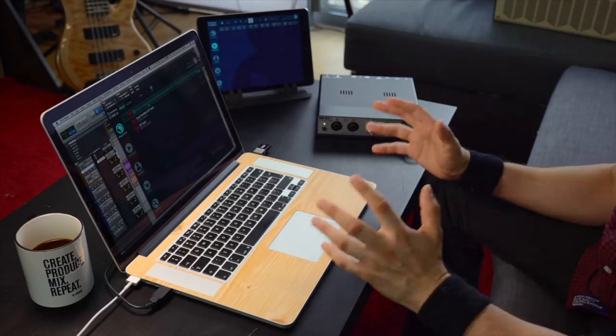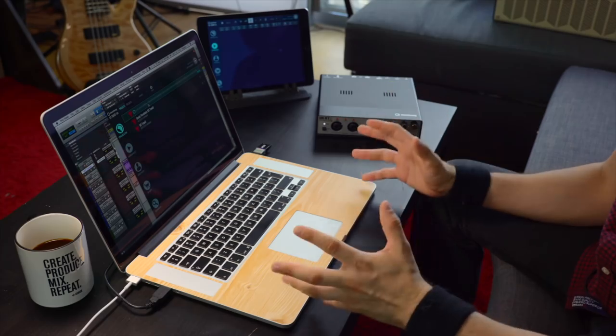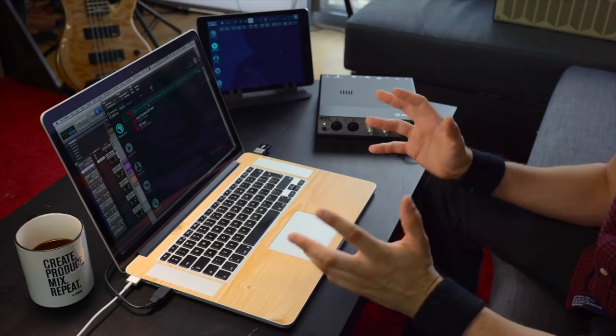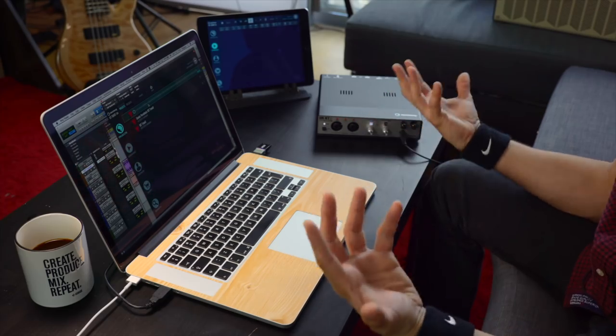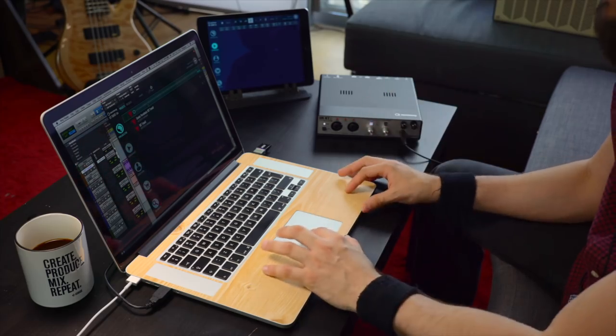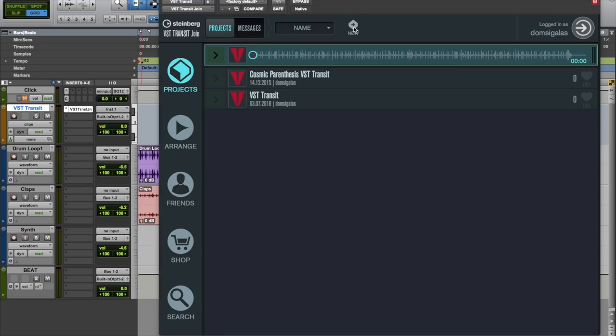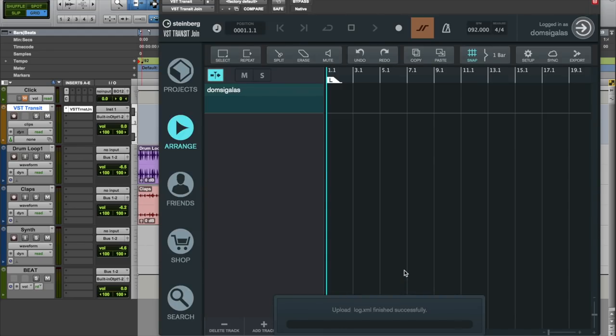Now let's say I have an idea for a new track and I want to collaborate with another musician. All I need to do is create a new project and I'm going to type the name of my track. And now I have a brand new project right here.